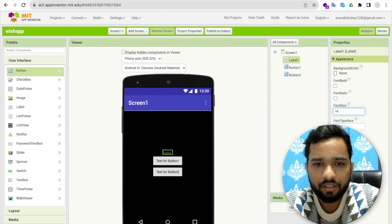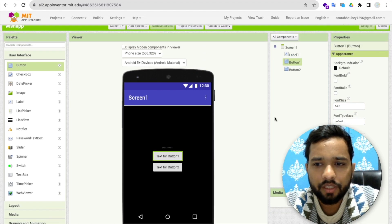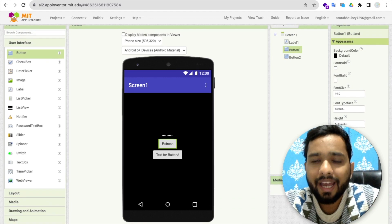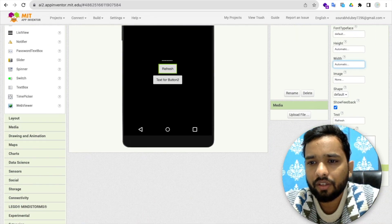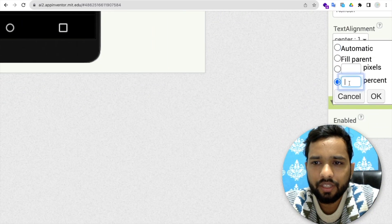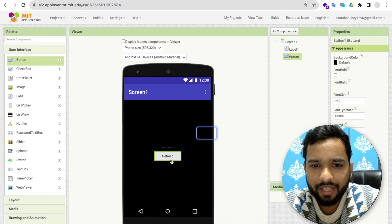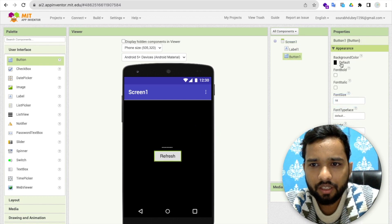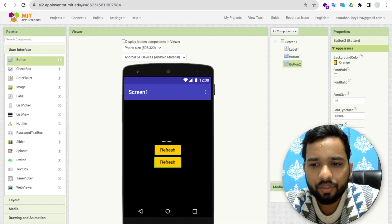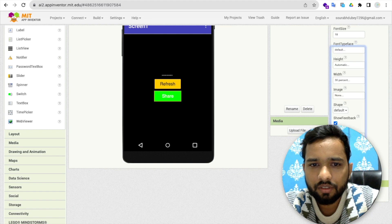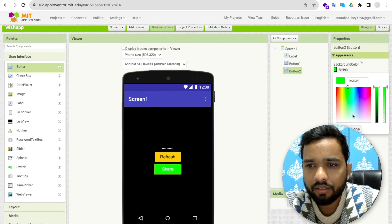I'm going to make the font size at least 18. Button one is like a refresh button so you can get more quotes. I'll set the button width to 80 percent. I'll design this button with font size 18 and change the background color to orange or whatever you want. Then copy and paste this button. For the second button, this will be the share button with a green background.